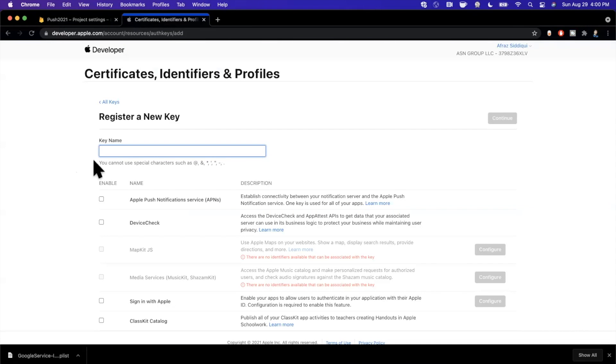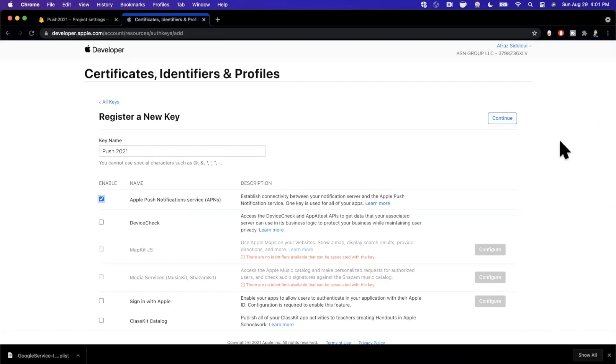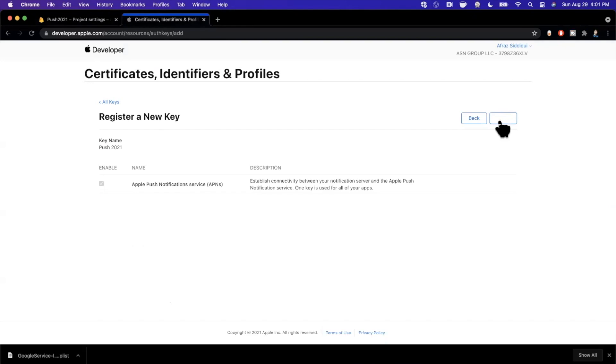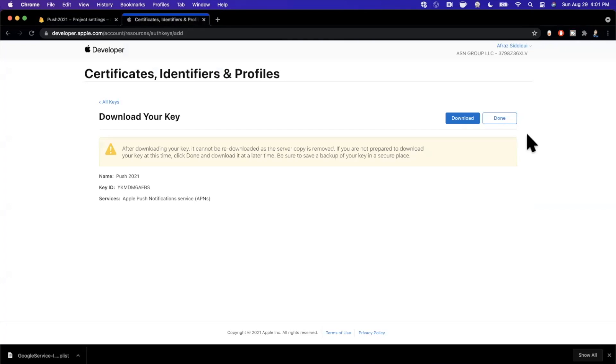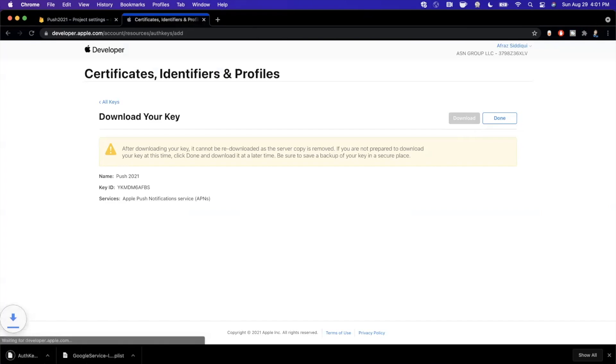We need to create a key that is tied to our developer account because this is the key that Firebase uses to send notification requests to Apple. So I'm going to call this push 2021. We're going to check the first box for Apple Push Notification Service and that's actually all you need to do. Go ahead and hit continue. It's going to give you a little bit of a summary.